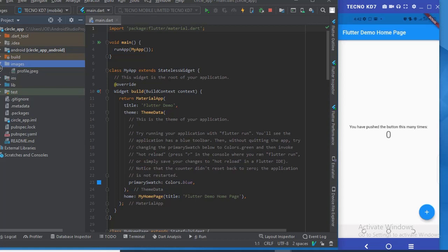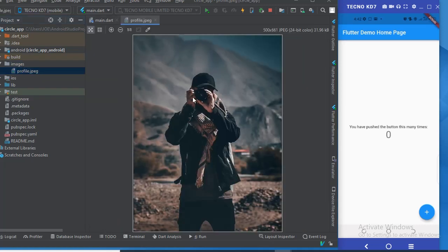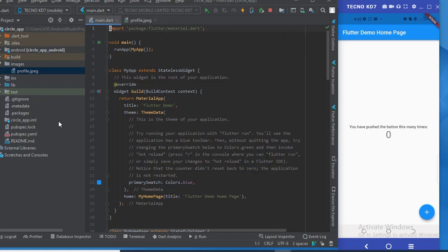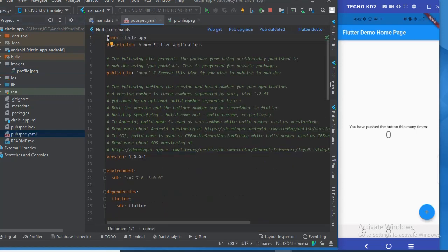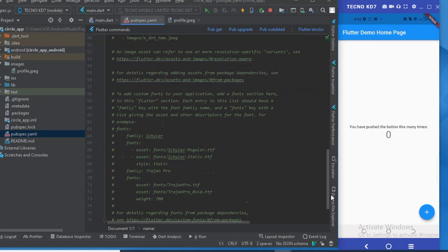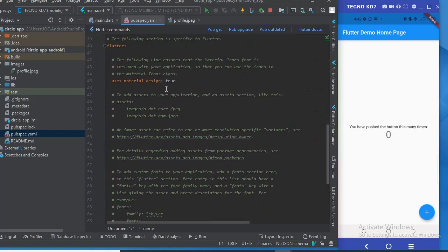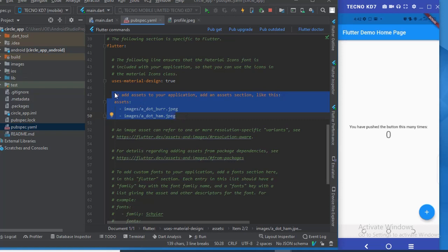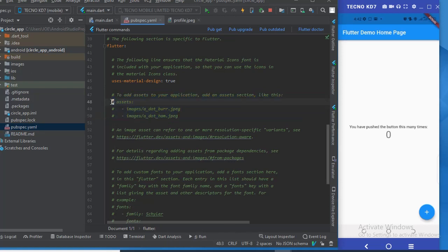Now we need to add this image to our project by going to the pubspec file. Under the assets section, I'm going to remove the comment and add the asset. This is how you put an image in Flutter for those of you who don't know how to do that.